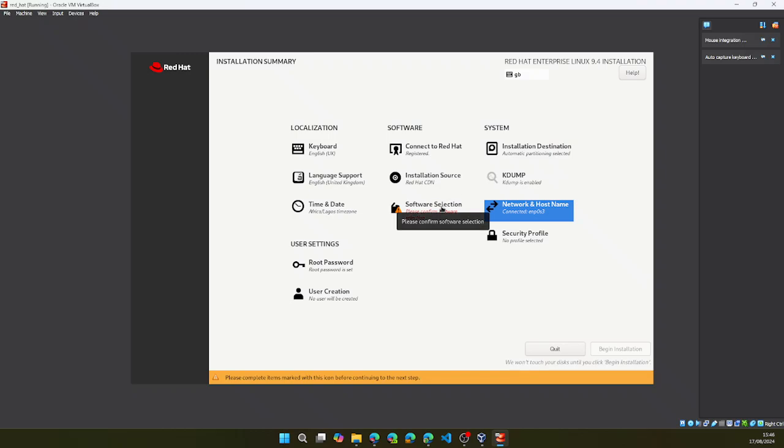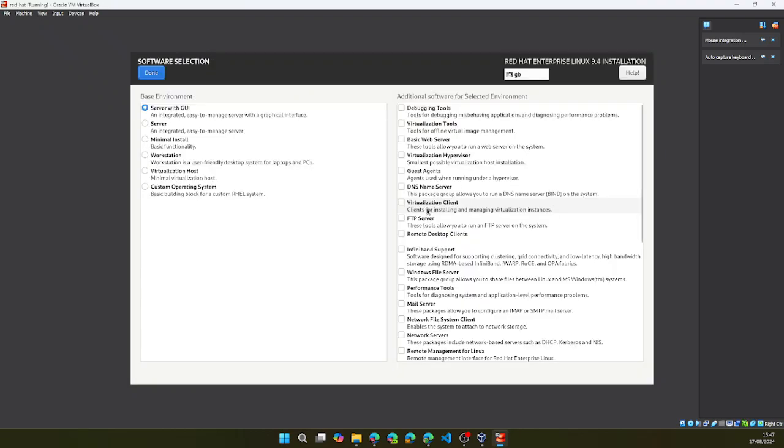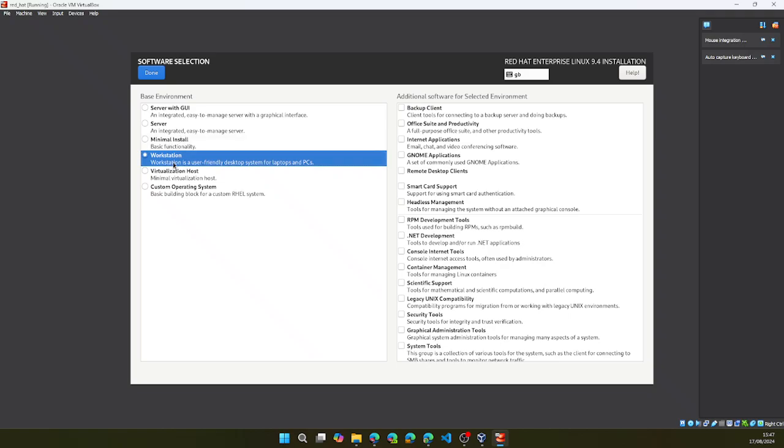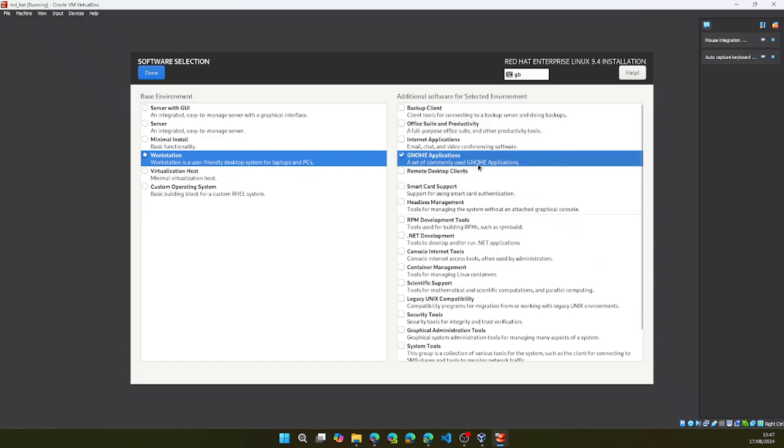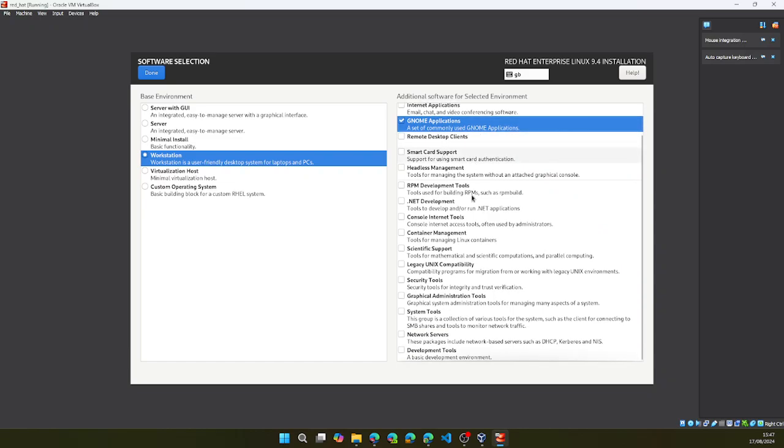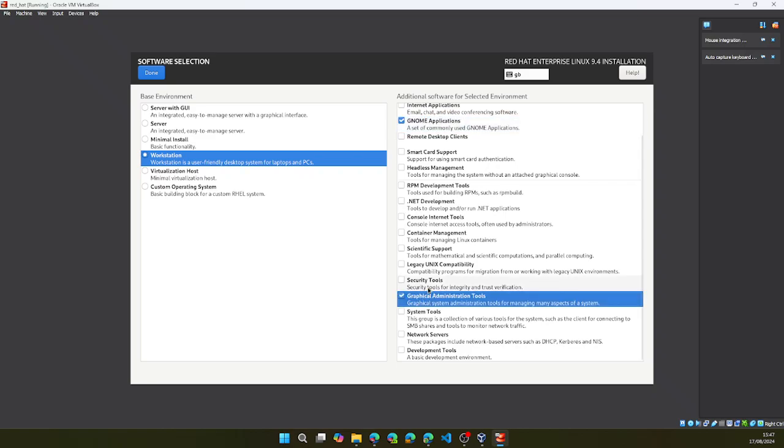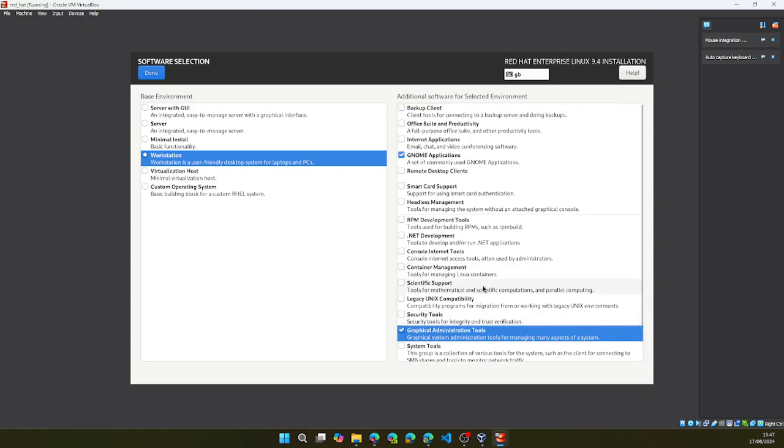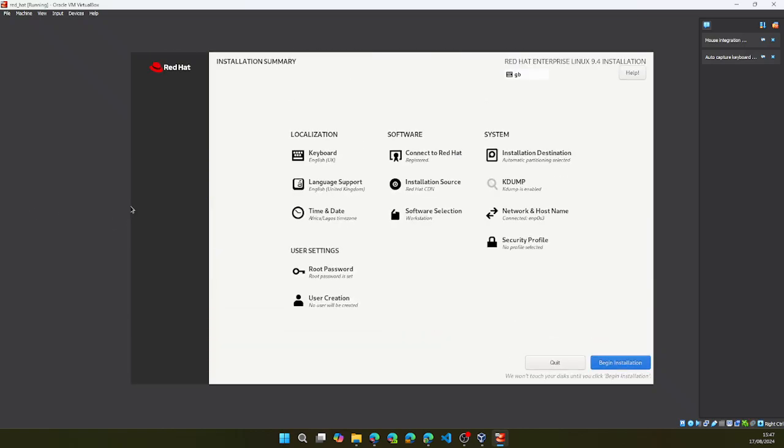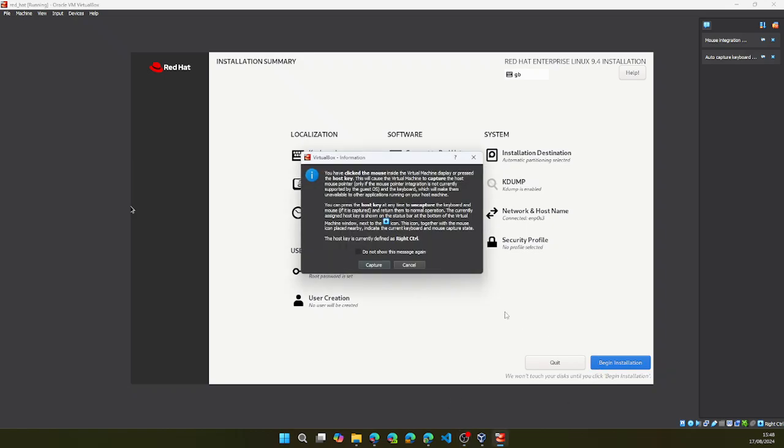I have reinstalled the Red Hat. And now we can go back and change the software selection. So if you want a GUI, unlike just a command line terminal, you can select workstation. You can select some additional software like GNOME applications. We can add this as well. Graphic administration tools. And that will be enough for me and this installation. So let's click done. When you're done with that, you can select begin installation.